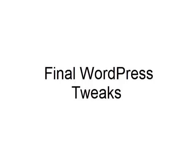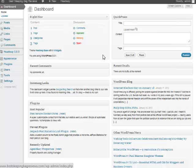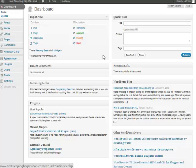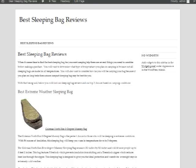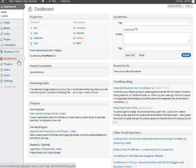So now we have our content up, our site's pretty much ready to go, but there are some final tweaks we want to make to it. Let's jump over to our demo blog here. The first thing we want to do is add some widgets over here.